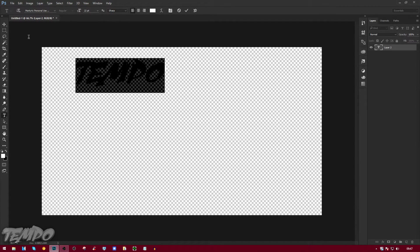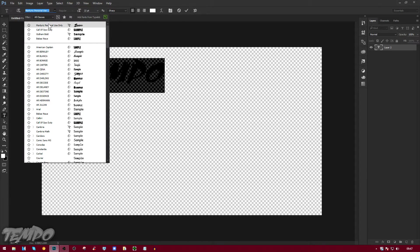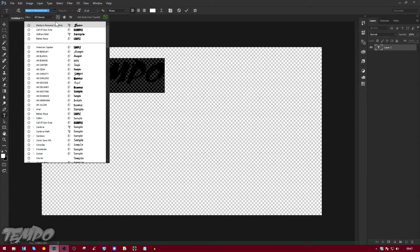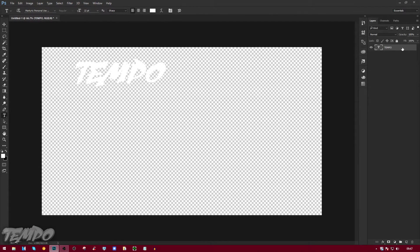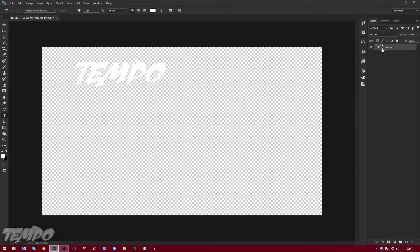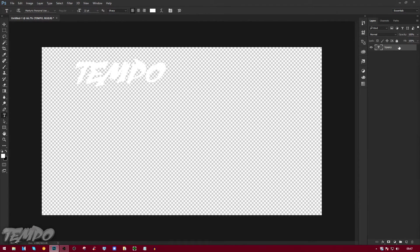As you can see, that's Tempo right there. Now the font I'm using is this one right here. You can just look that up. I'll leave a link down below to the font. Now I'm just going to press Enter or just click off the screen.